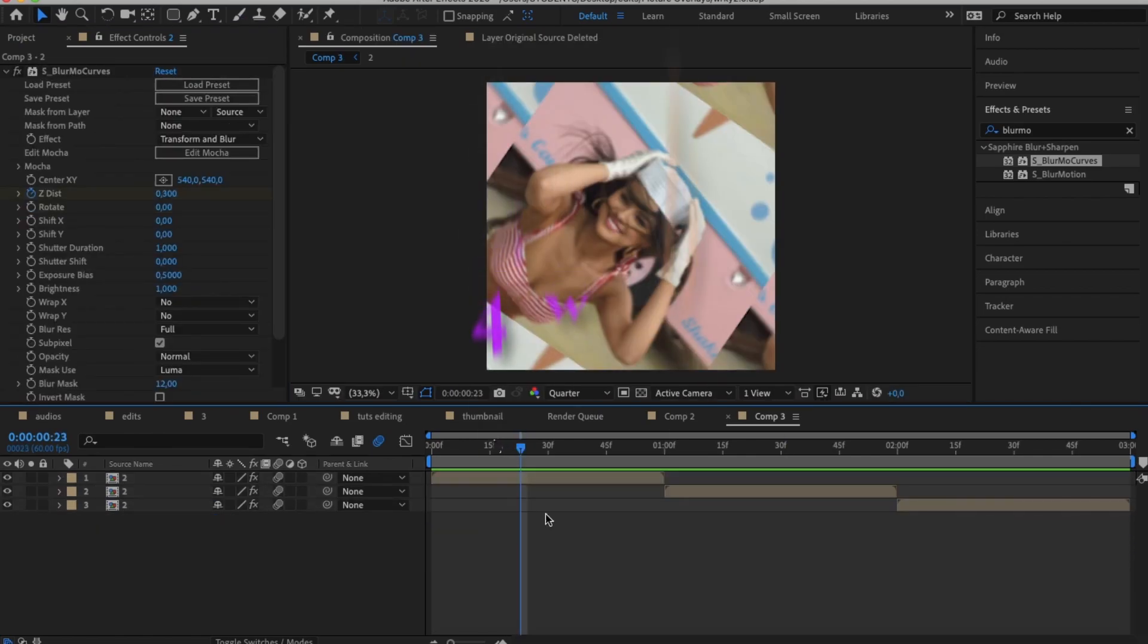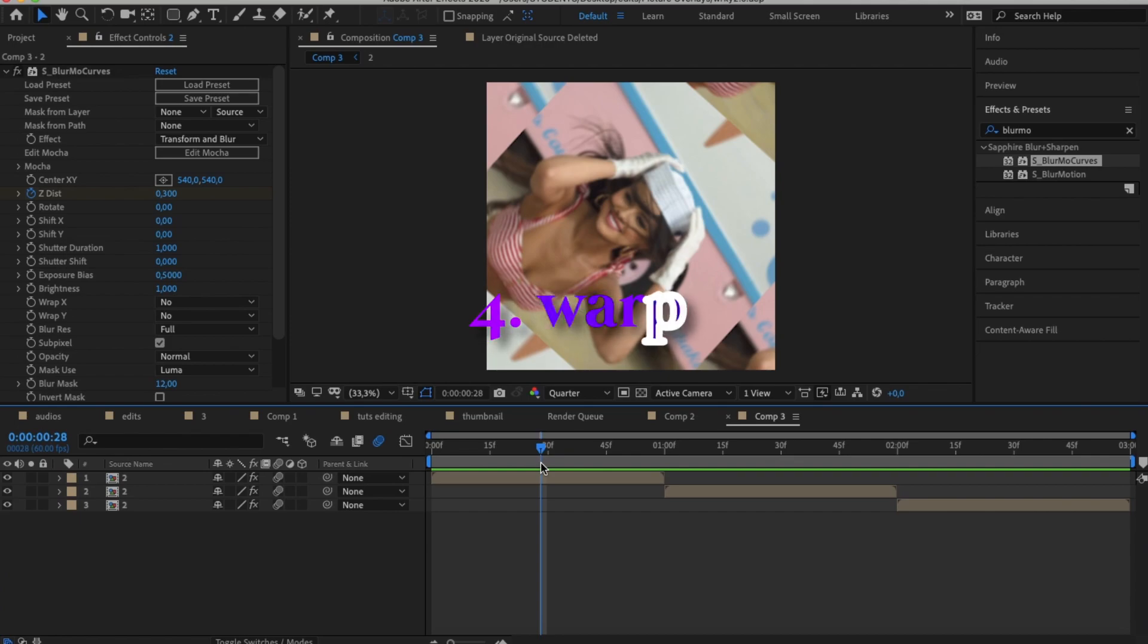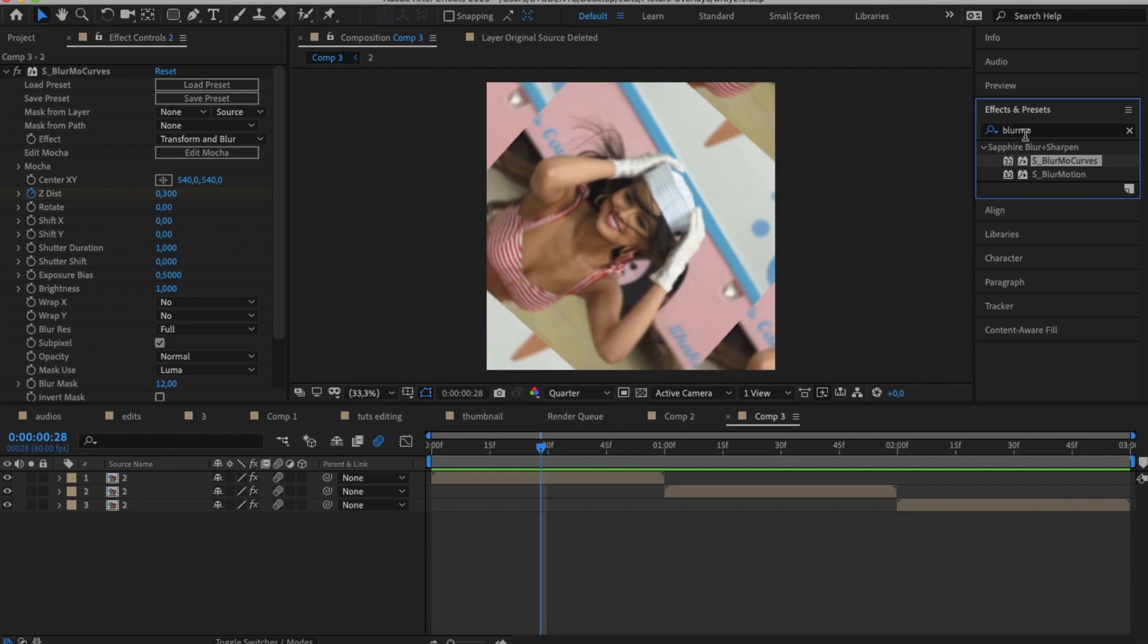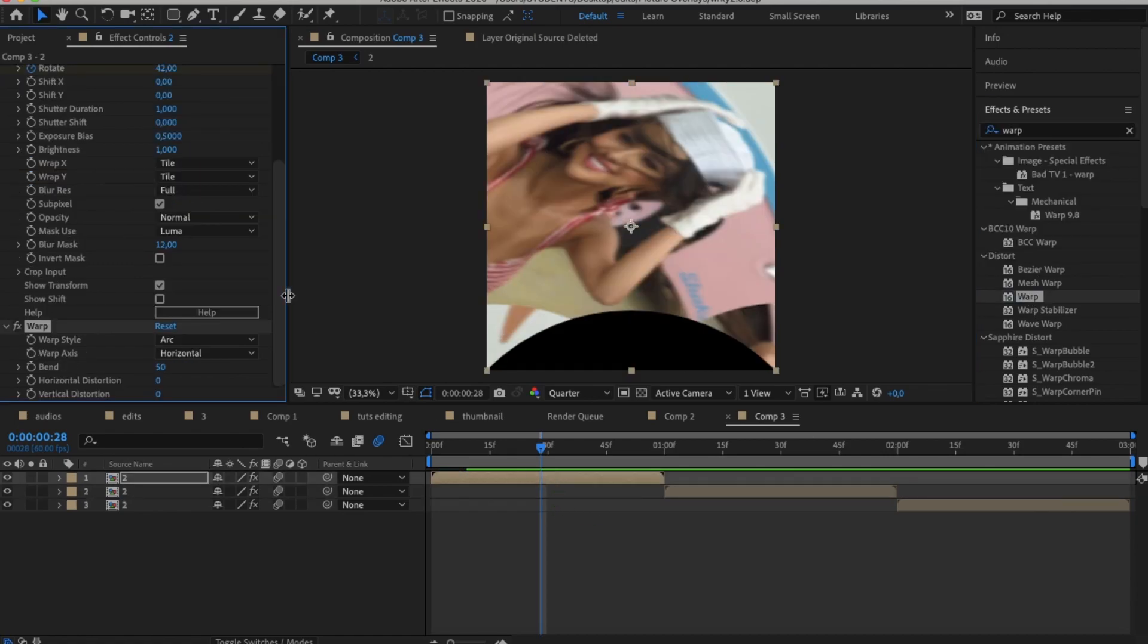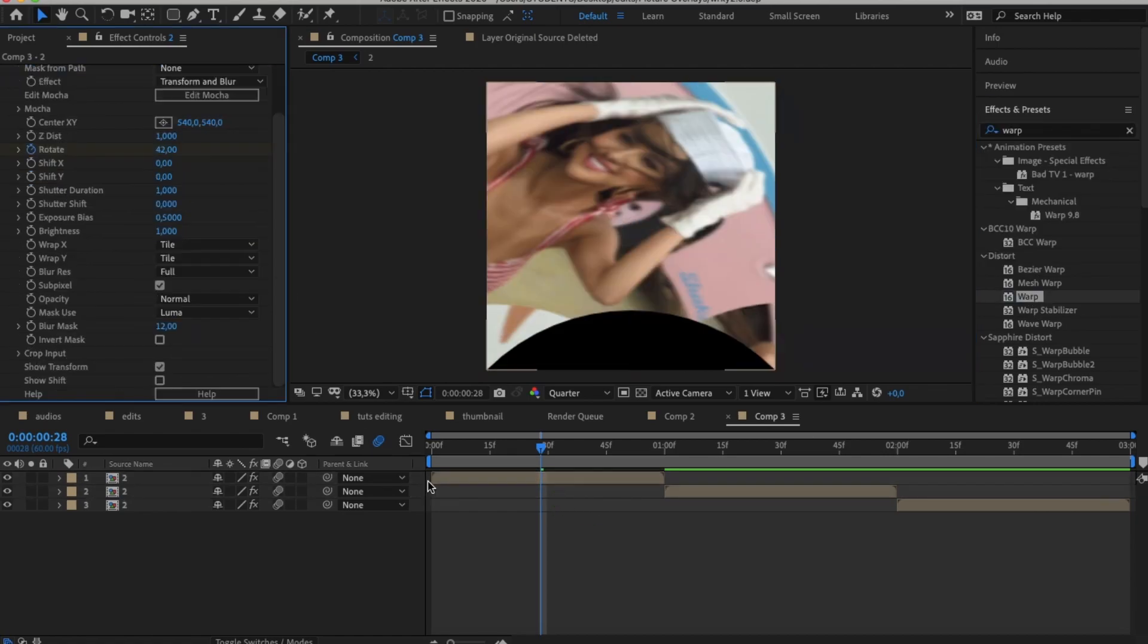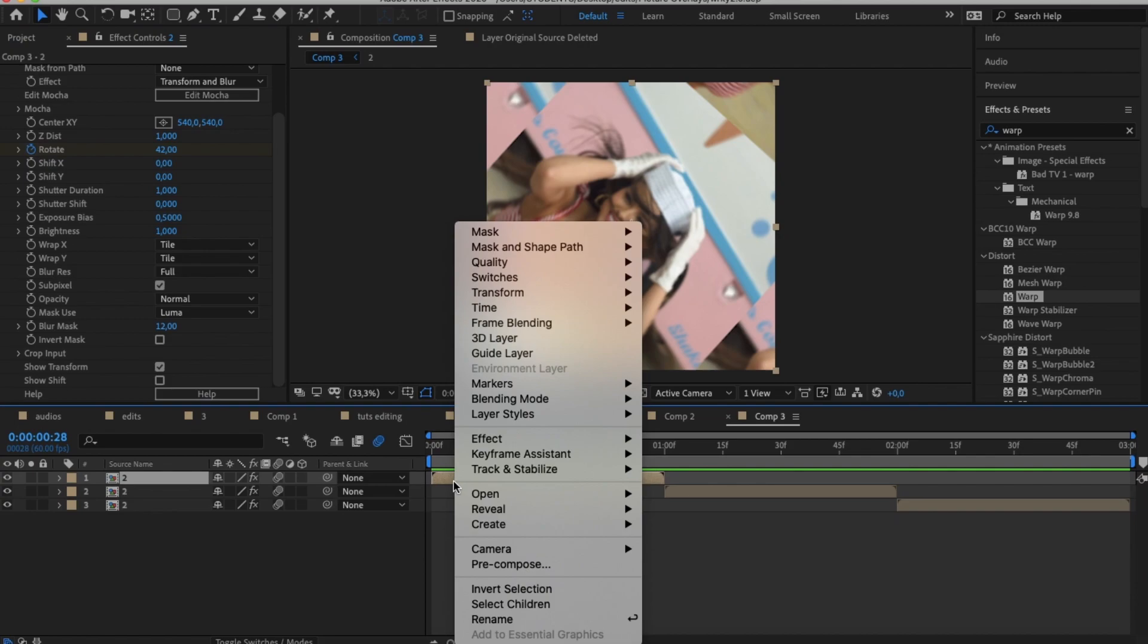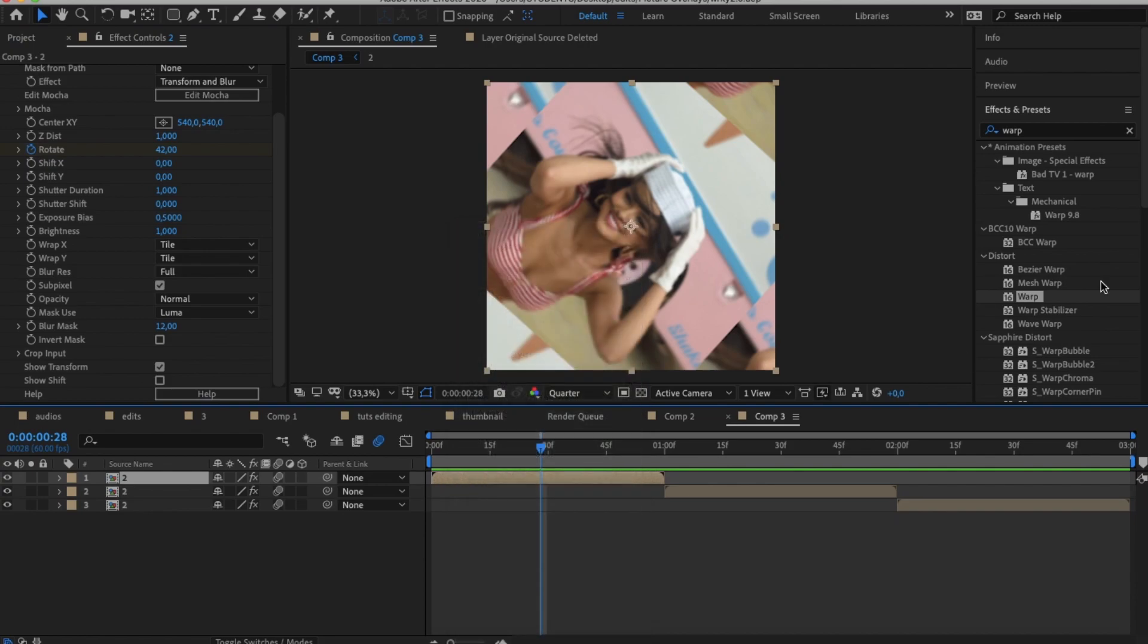This next trick also comes in handy when you're doing zoom in or zoom out or scale transitions with blur mode curves. This time though I'm also going to be adding Warp to the mix. Look up Warp in your effects and presets tab and then drag it to your clips for your zoom in and zoom out.